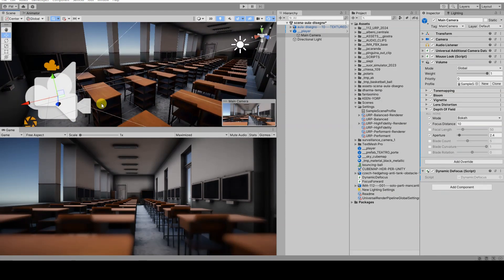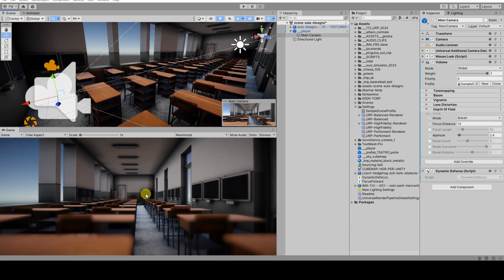The script will project an invisible ray, called a raycast, from the camera to the center of the frame in the virtual scene.